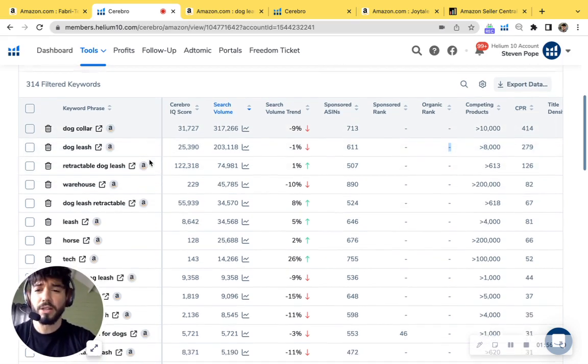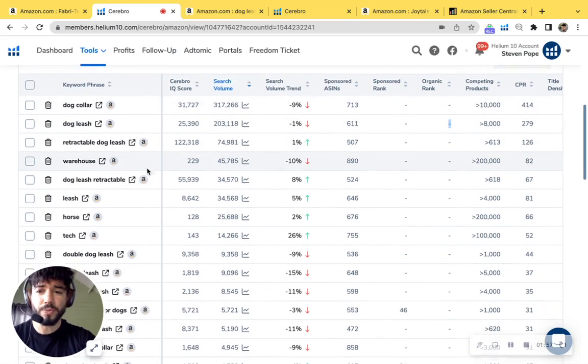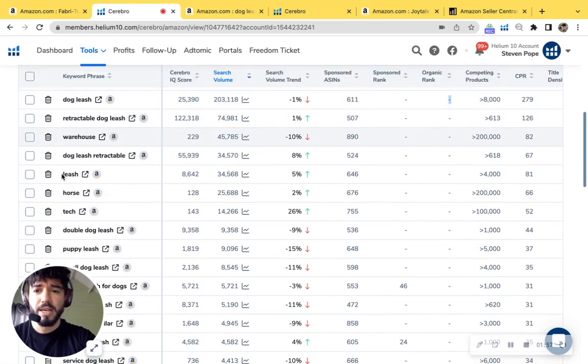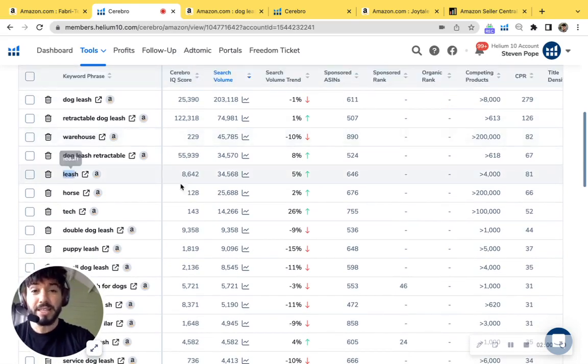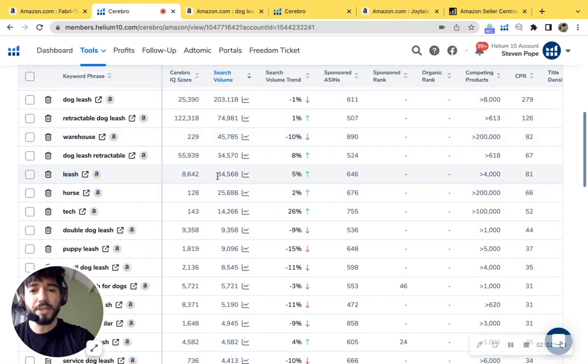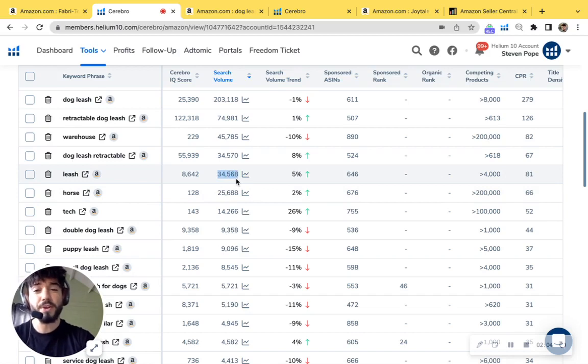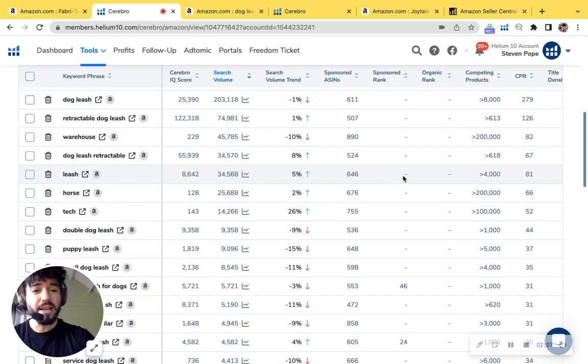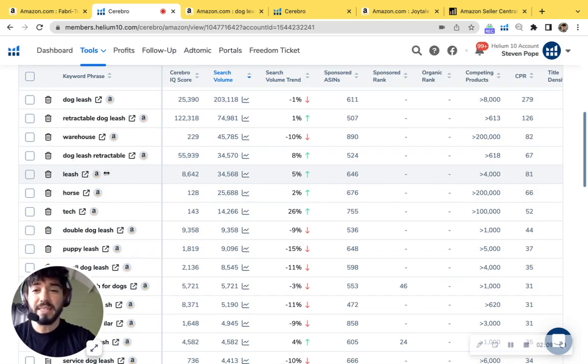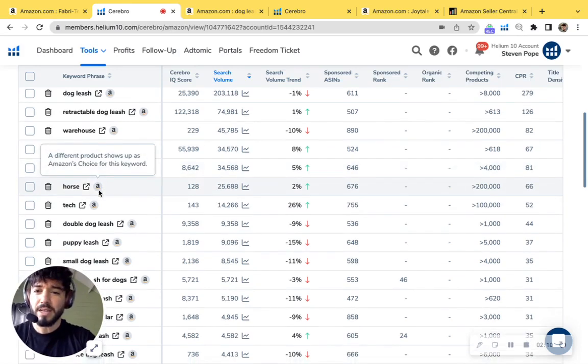I'm just going to go ahead and scroll down a little further to see what else we could find. I do see the phrase leash and that's exactly what your product is as well. And the volume is about 34,500 per month. And again, you're not ranking for this. So you're missing out on this.